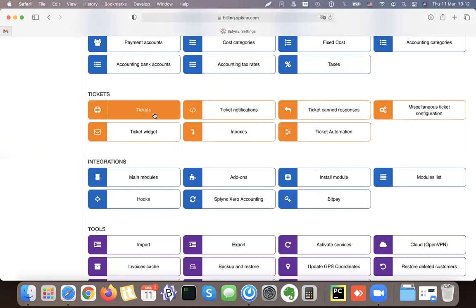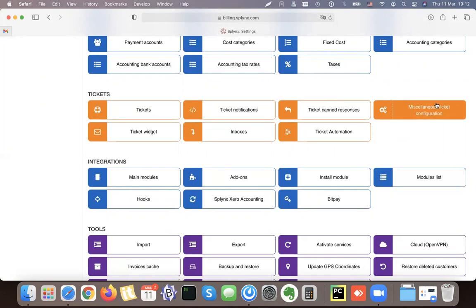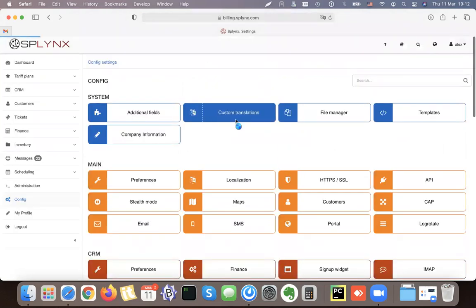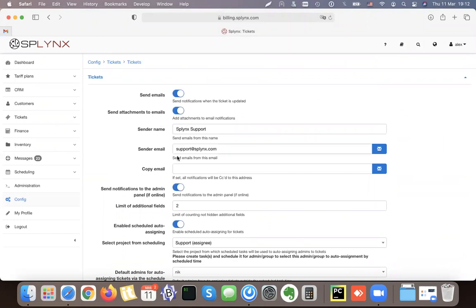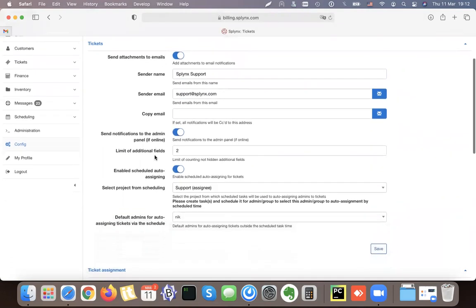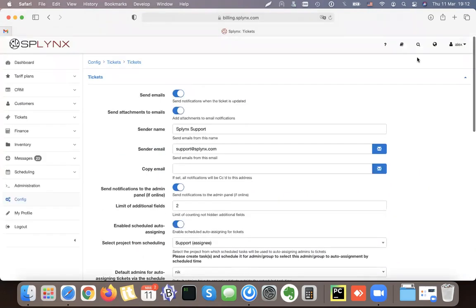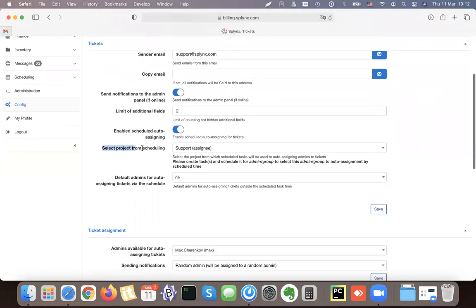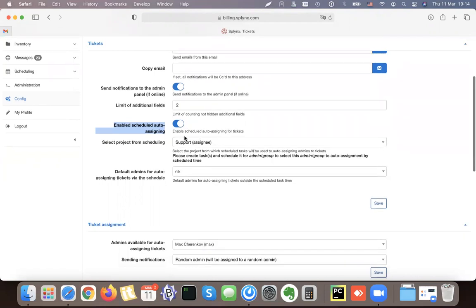The first things we need to start with are the ticket inboxes and advanced ticket configuration. In Tickets, we define the email used for sending emails — this is my SMTP sending email configuration. An important thing is also notifying Splings on this panel. Splings can auto-assign tickets to the admin that has a shift, and we can define shifts in Splings Scheduling.